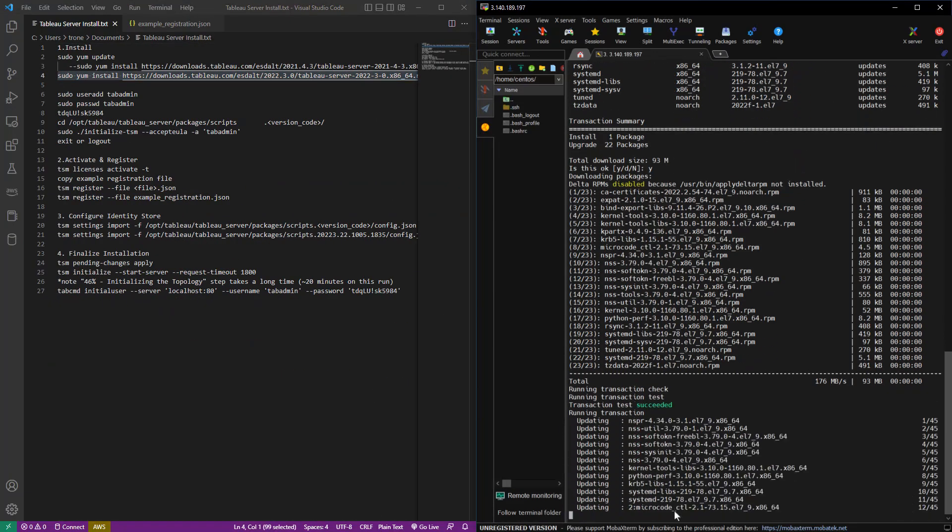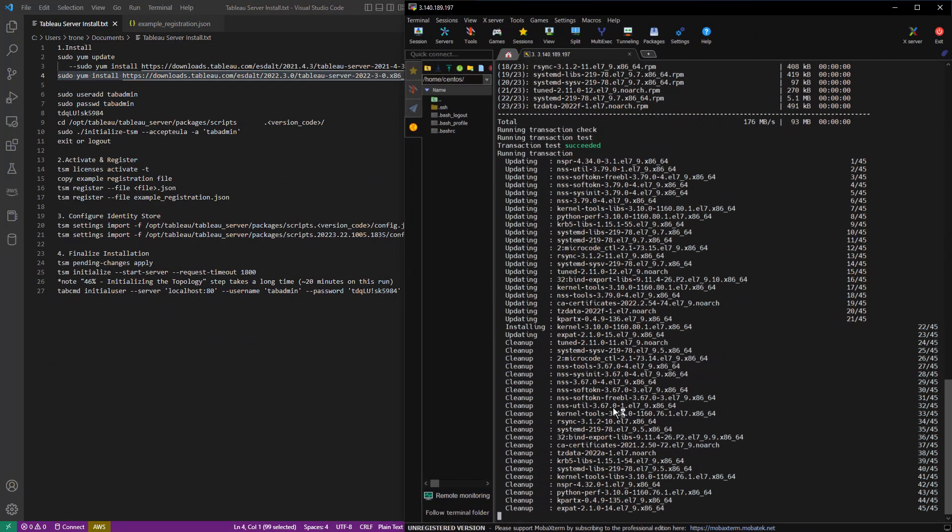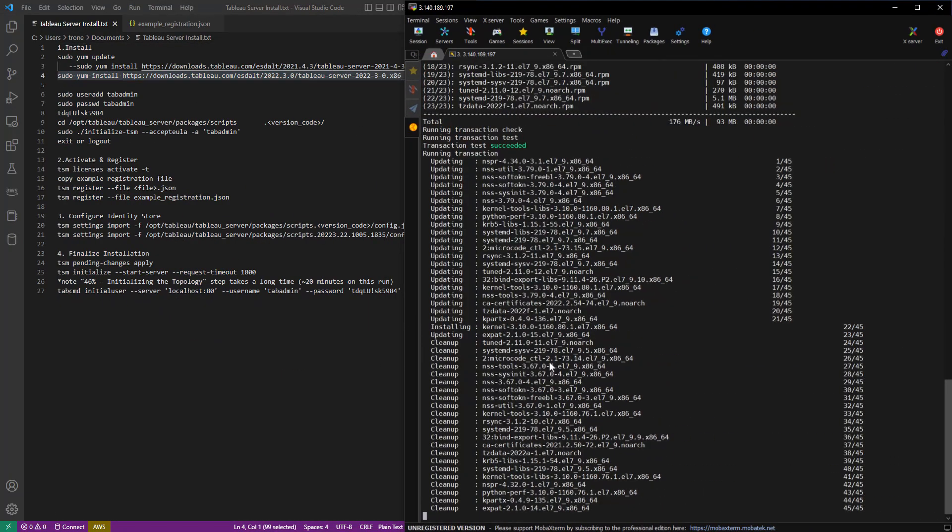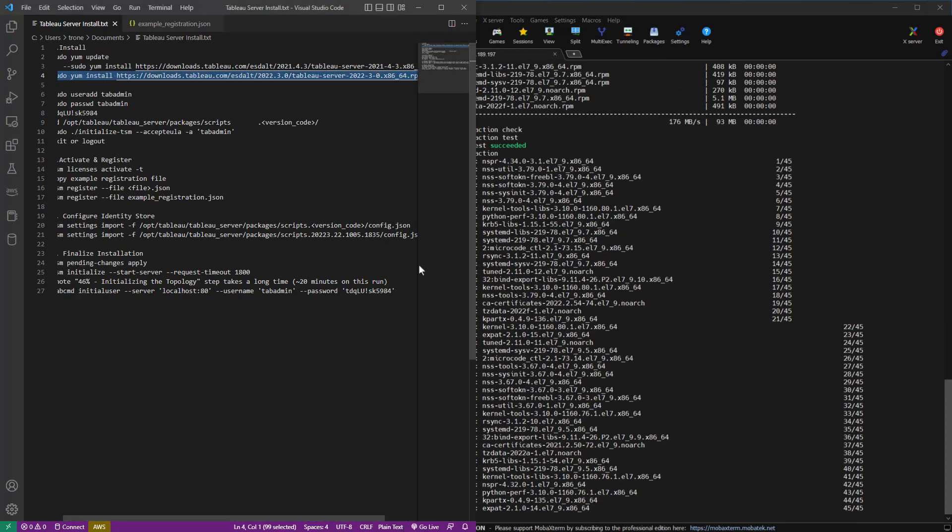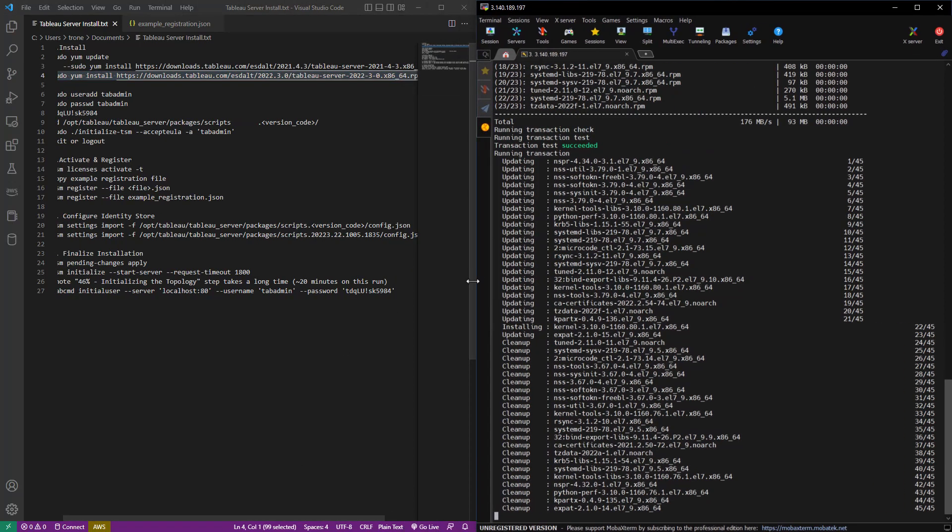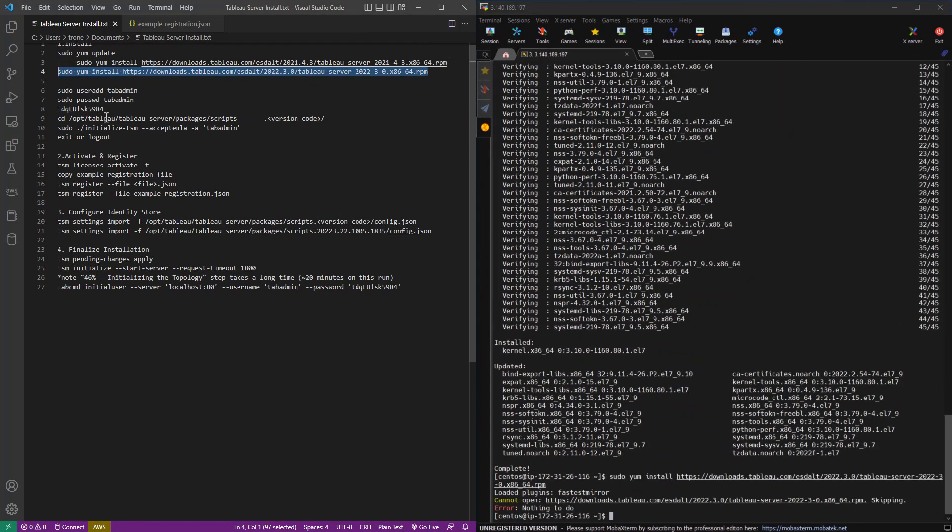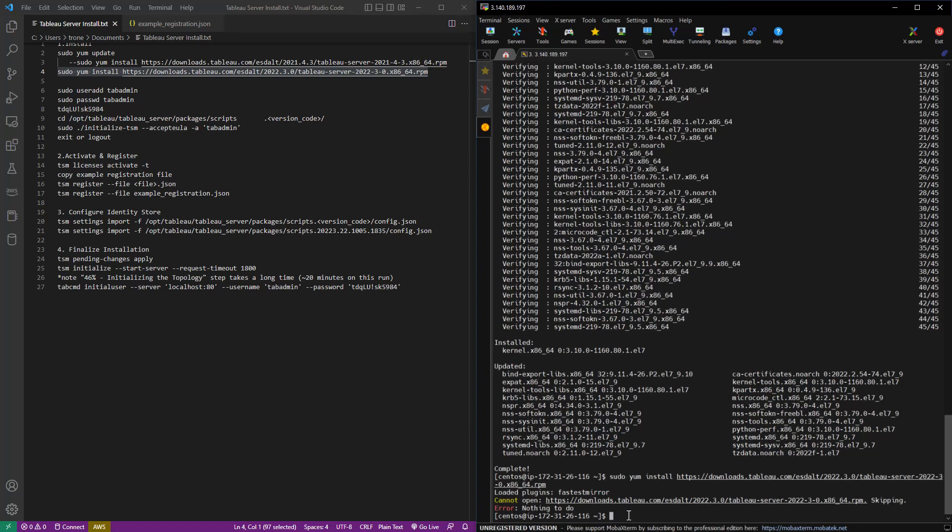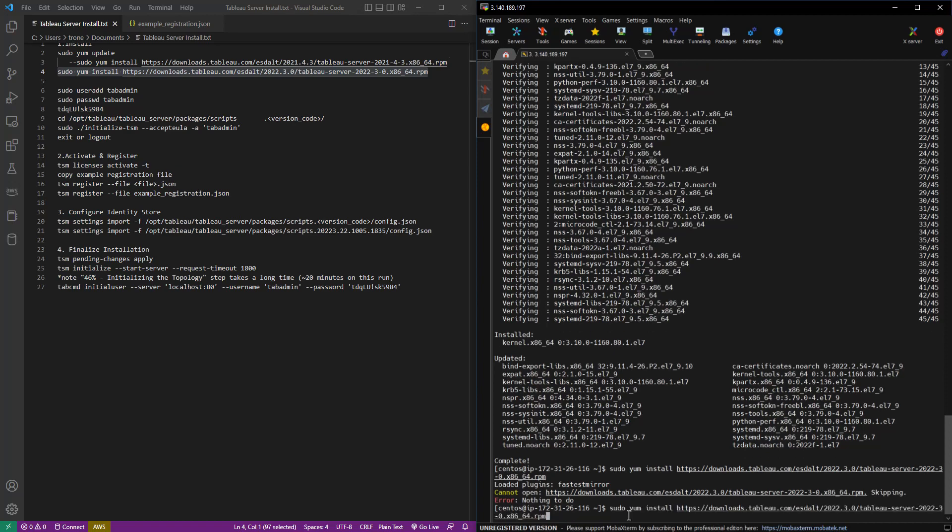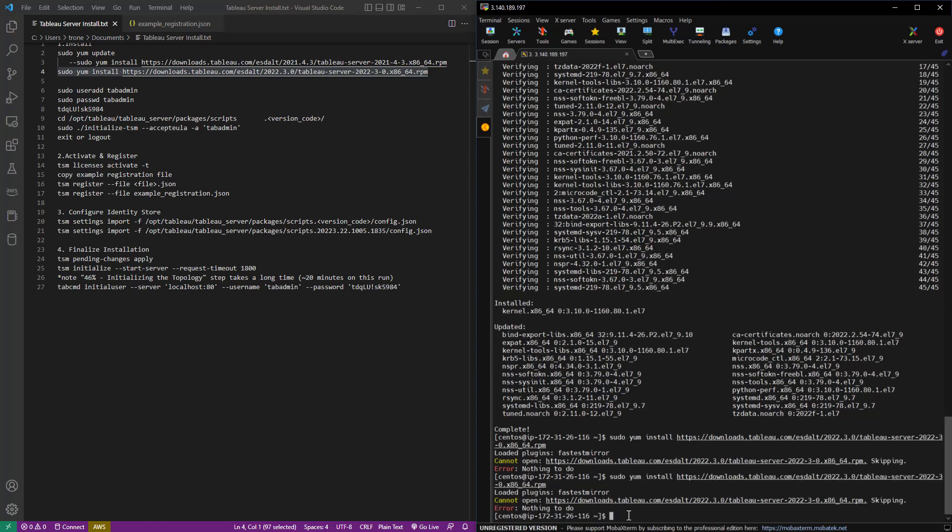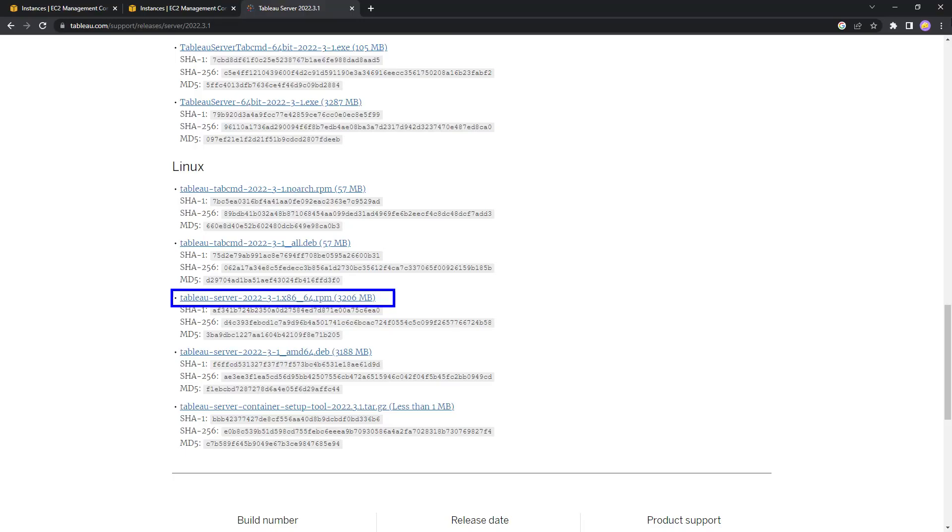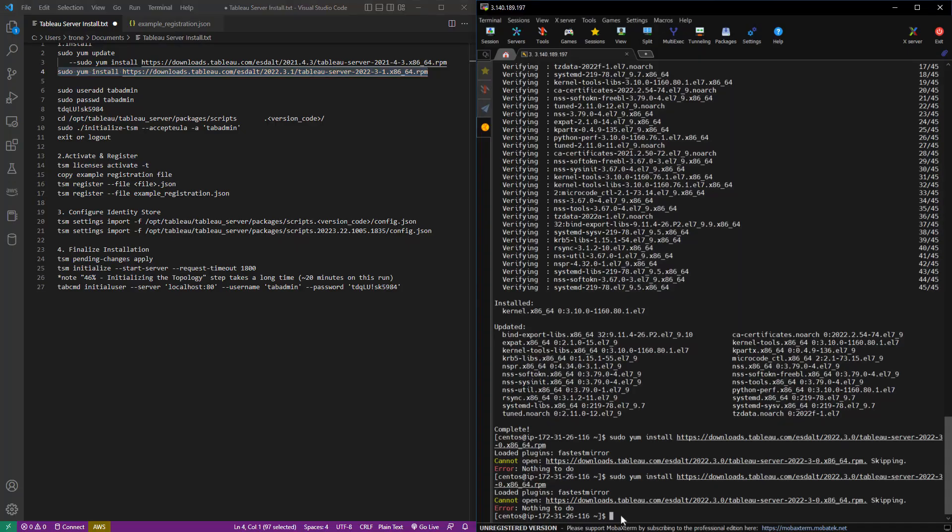And we're going to install the Tableau Server from this link. And you'll notice that it cannot open the file. Now, the reason is because when I originally got this link versus now, Tableau changed. They had a new release and they deprecated that previous link. So we'll try it with this other link. And that should work.